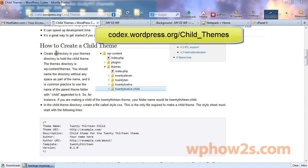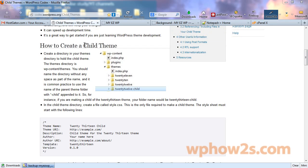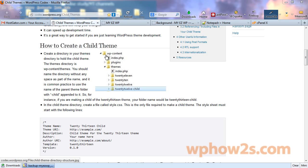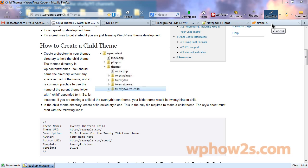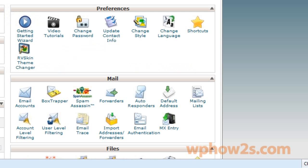So the first thing we need to do when we create our child theme is create a directory or a folder, the same thing. Create a directory or folder in your themes directory to hold the child theme. And the themes directory is wp-content slash themes.